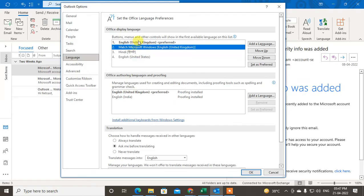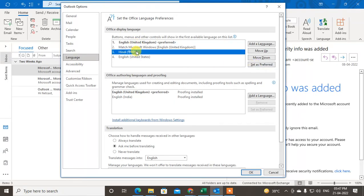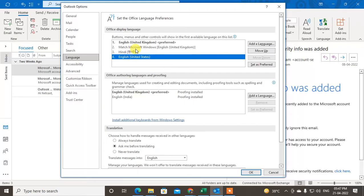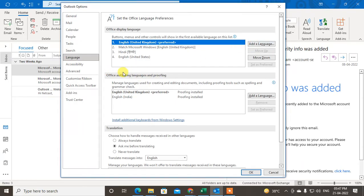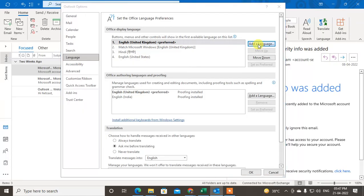So here you can find your desired language and just click on set as preferred and it will be changed. But if you don't find your desired language here, you can add language from here or you can see the option. This option you can see on the bottom.